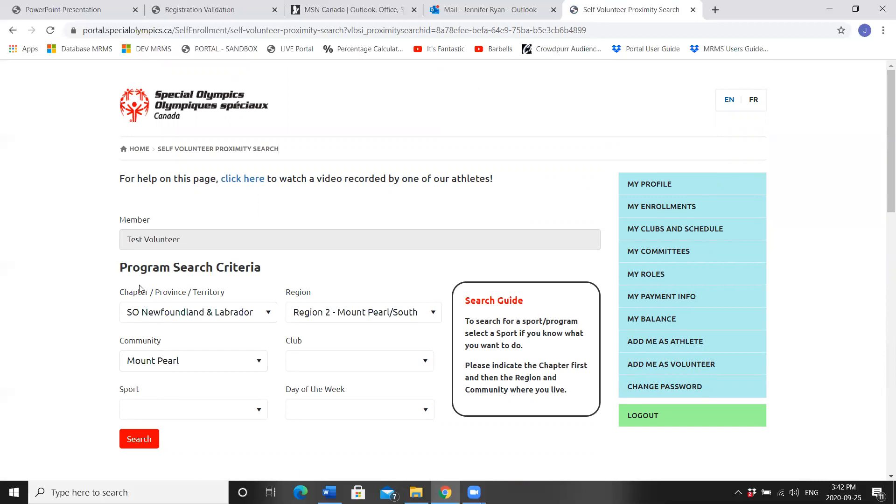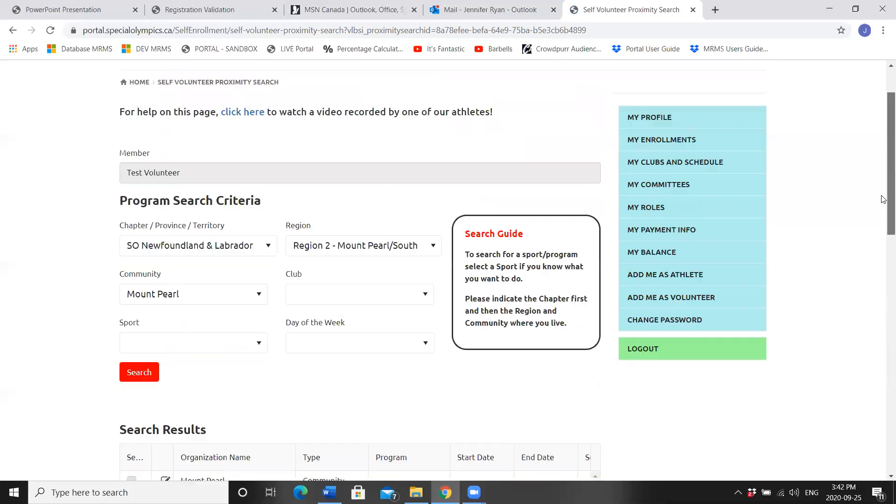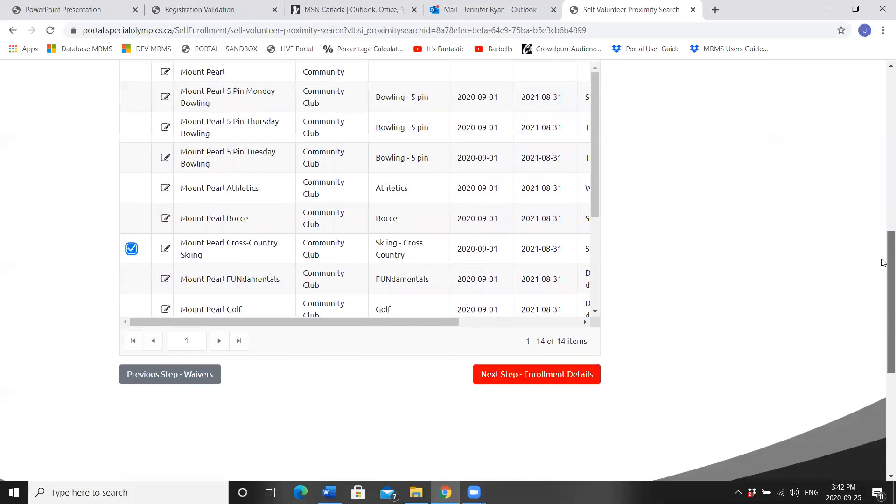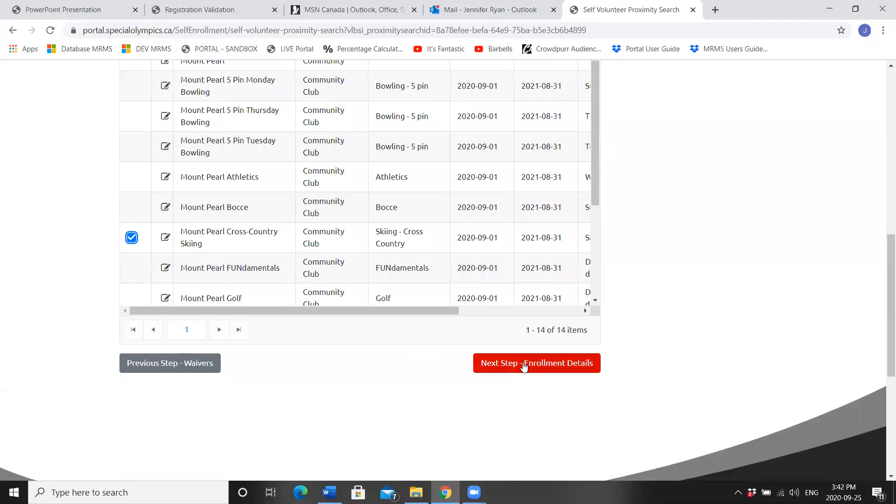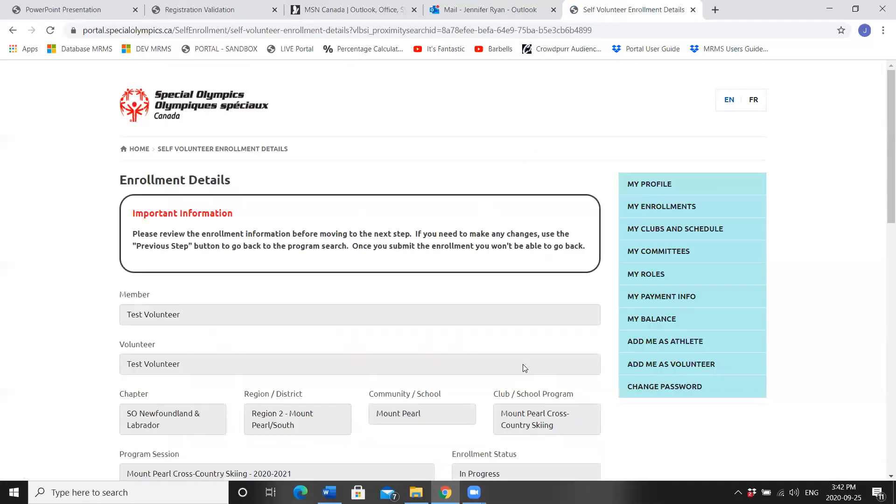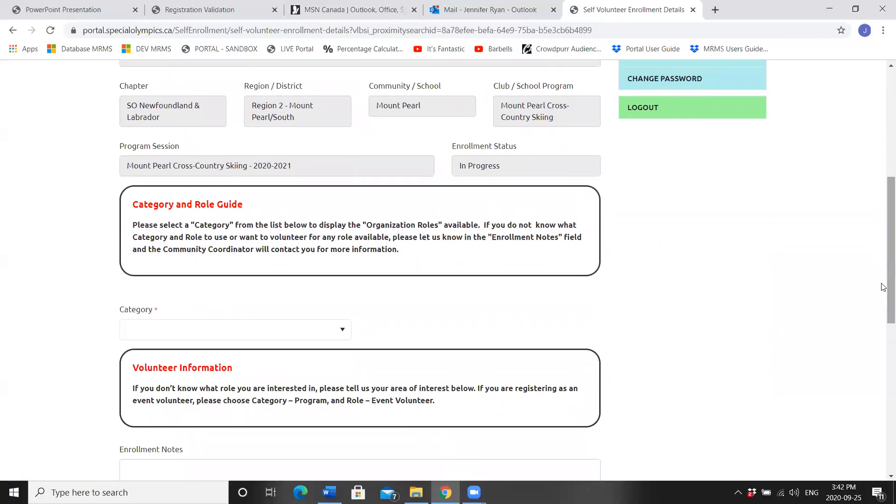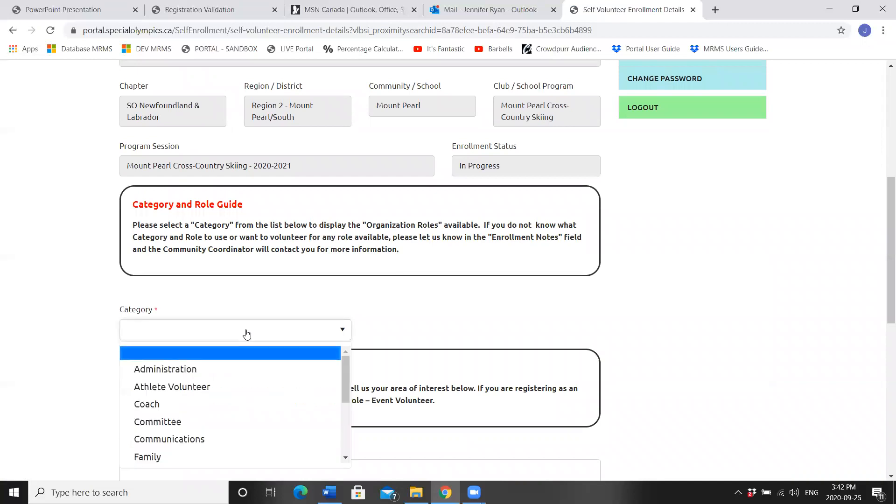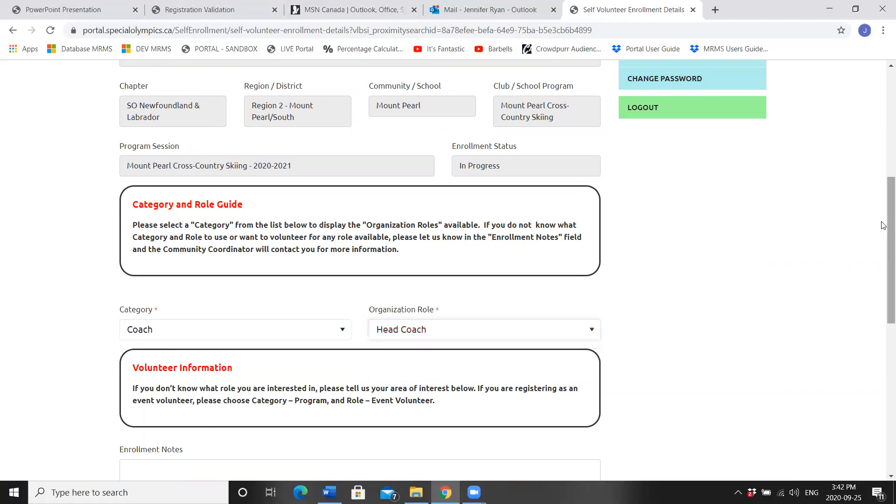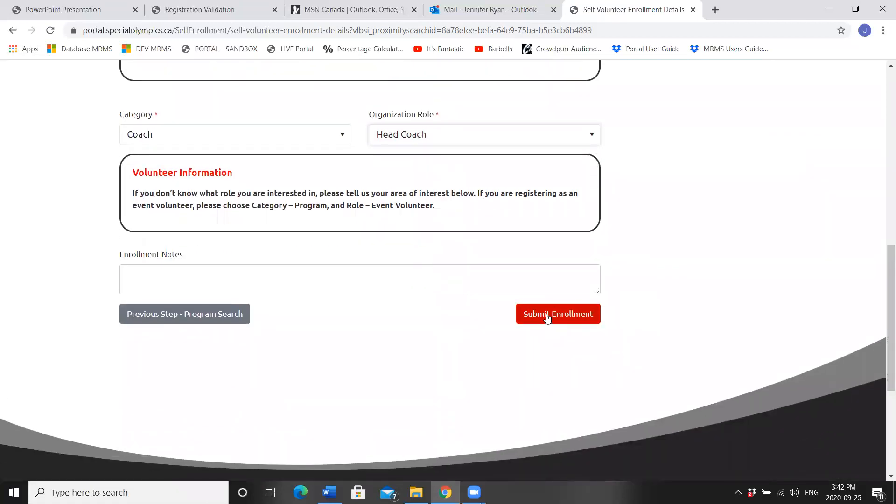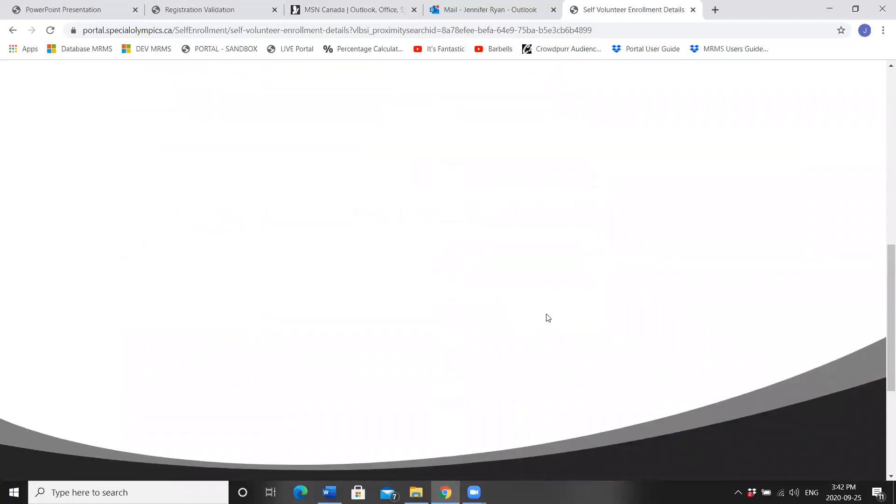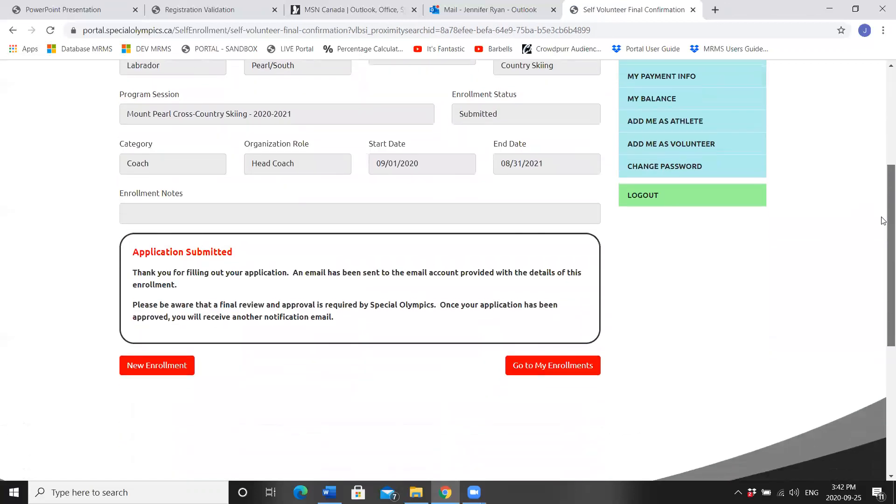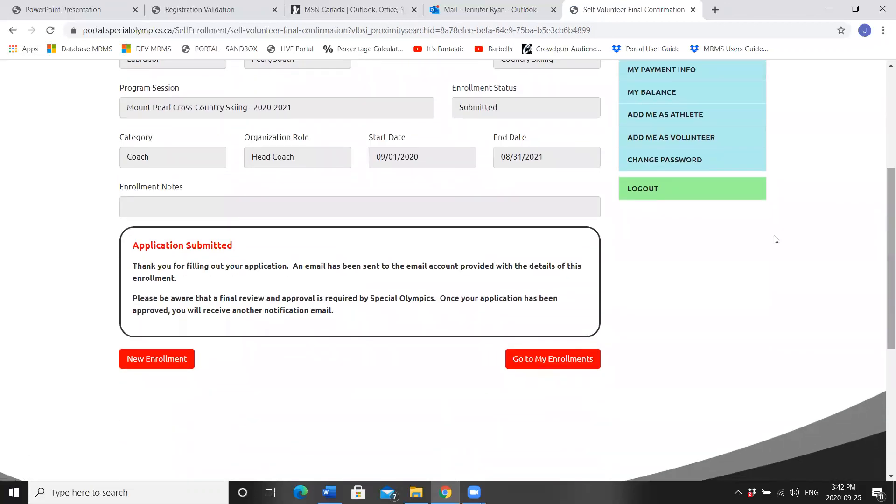It will bring you back to the program search page. This time, I'll add myself to Mount Pearl Skiing. Click the red Next Step button. Scroll down and choose your category and role. Coaches have an NCCP number and head coaches run the program. Click Submit Enrollment.